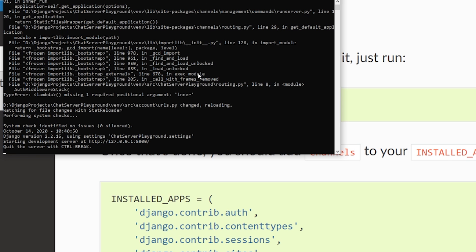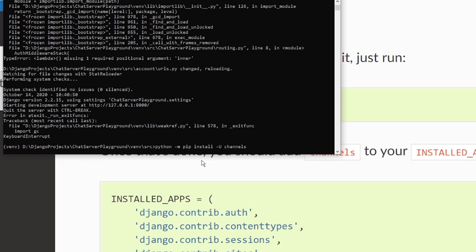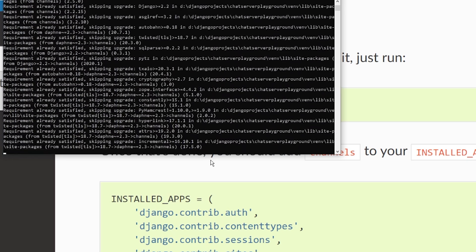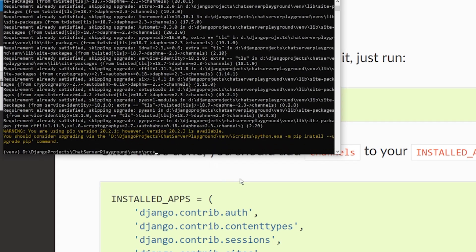I'm going to stop my development environment and paste that in: python -m pip install -U Django Channels. I'm installing that into the virtual environment, so pressing enter on that, and hopefully this works without any issues the first time.